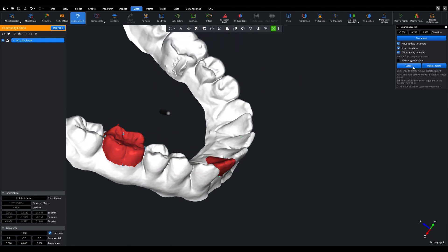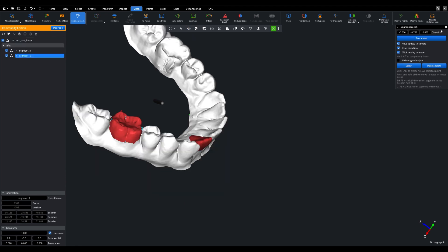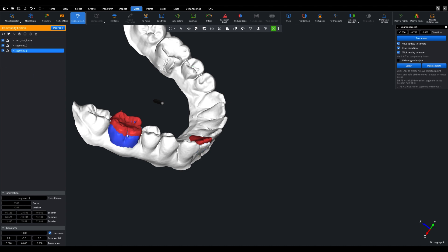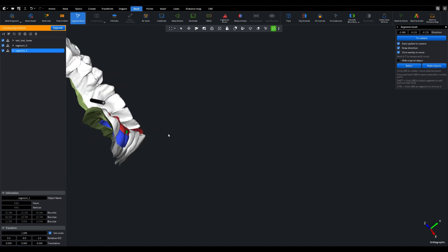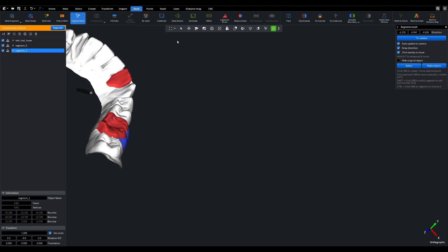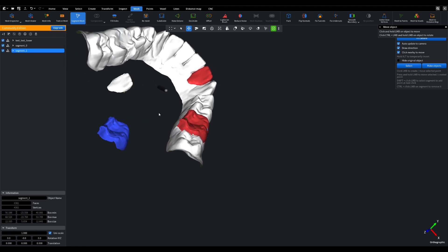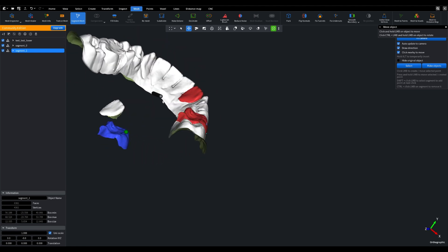From there, you have two fantastic options. You can either continue to refine your segmentation within the object or transform these segmented sections into individual mesh objects. These new meshes are incredibly versatile, allowing you to work with them just like any other regular mesh.